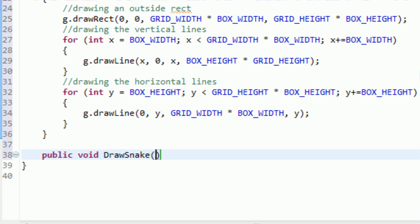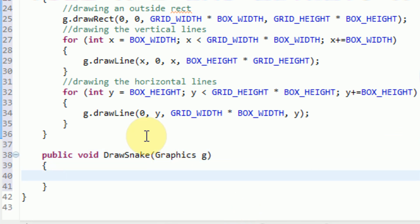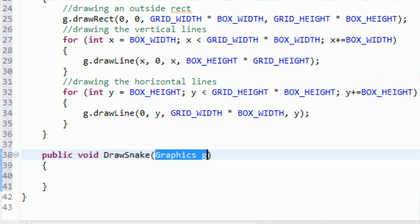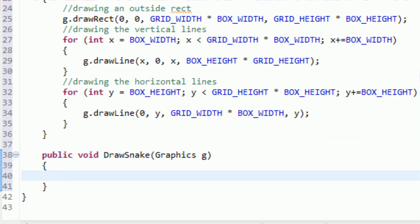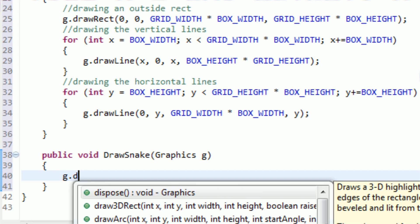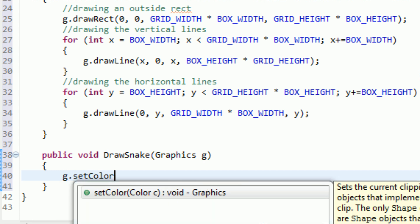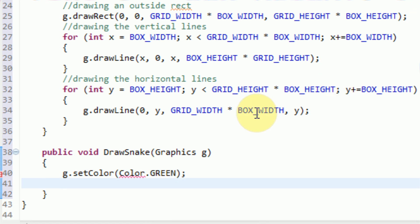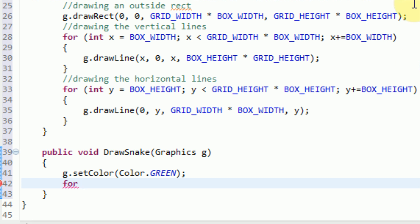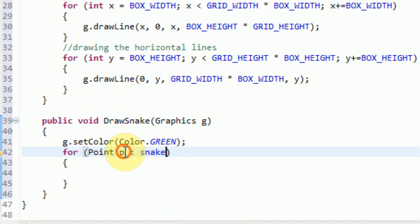So we're going to say public void drawSnake, and this is going to take a graphics G as a parameter. This is going to work just like the draw grid method - it's going to get thrown a graphics by the draw method, and it's actually going to draw the snake. Drawing the snake should be easy. All we need to do is draw a box where the snake points are. We're going to say g.setColor and then Color.green, so we're going to change the color to green for this snake. Then we're going to say g.fillRect. We're going to loop through the points in our snake using a classic for loop - for point p in snake.